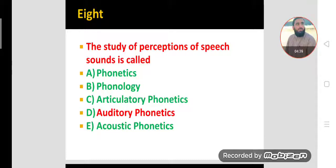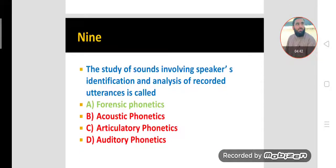Option D is the correct option. MCQ number nine. The study of sounds involving speaker identification and analysis of recorded utterances is called forensic phonetics. This is used for court investigations, analysis of crime and criminals, for legal purposes. We record sounds and analyze them in order to identify the speaker, and this is called forensic phonetics.